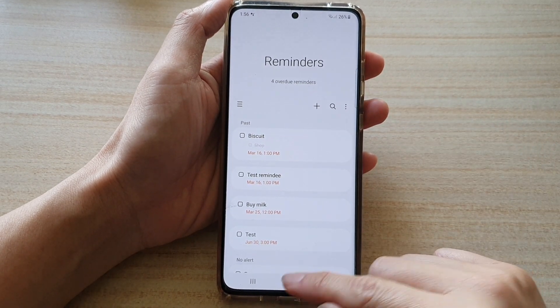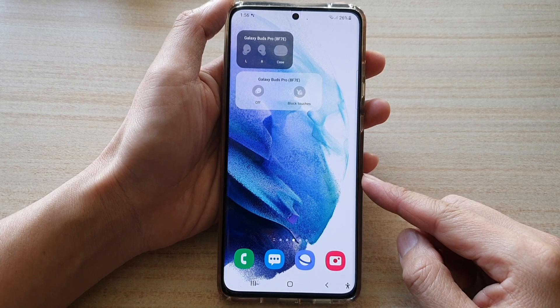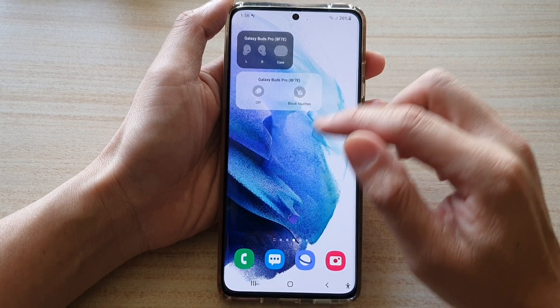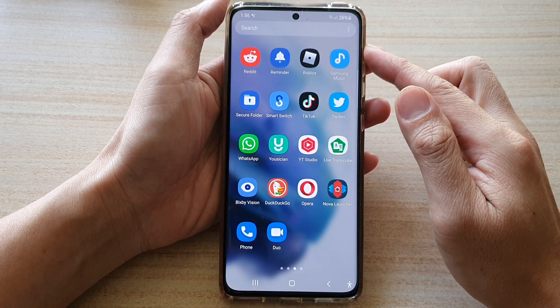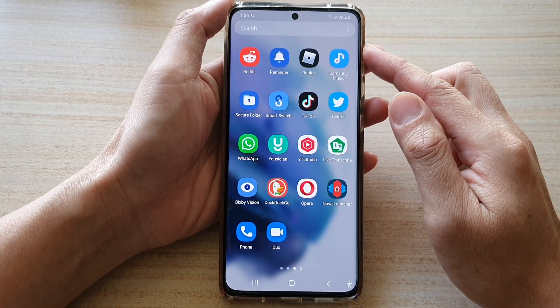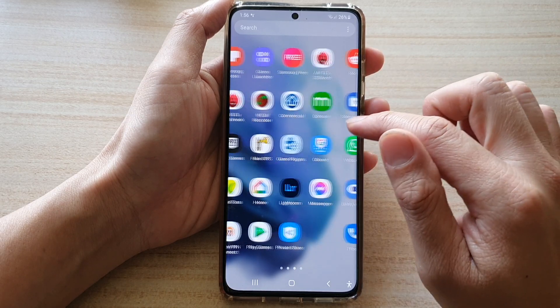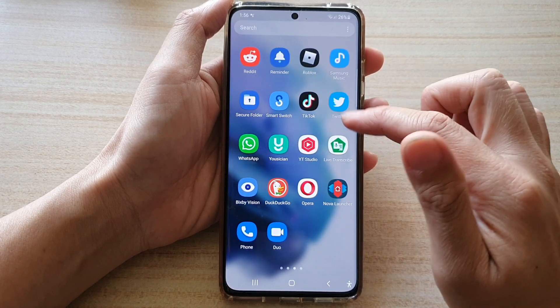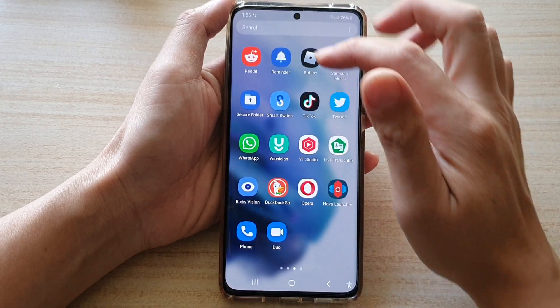First, tap on the home key to go back to your home screen, then swipe up to go into the app screen. And in here, swipe across and tap on Reminder.